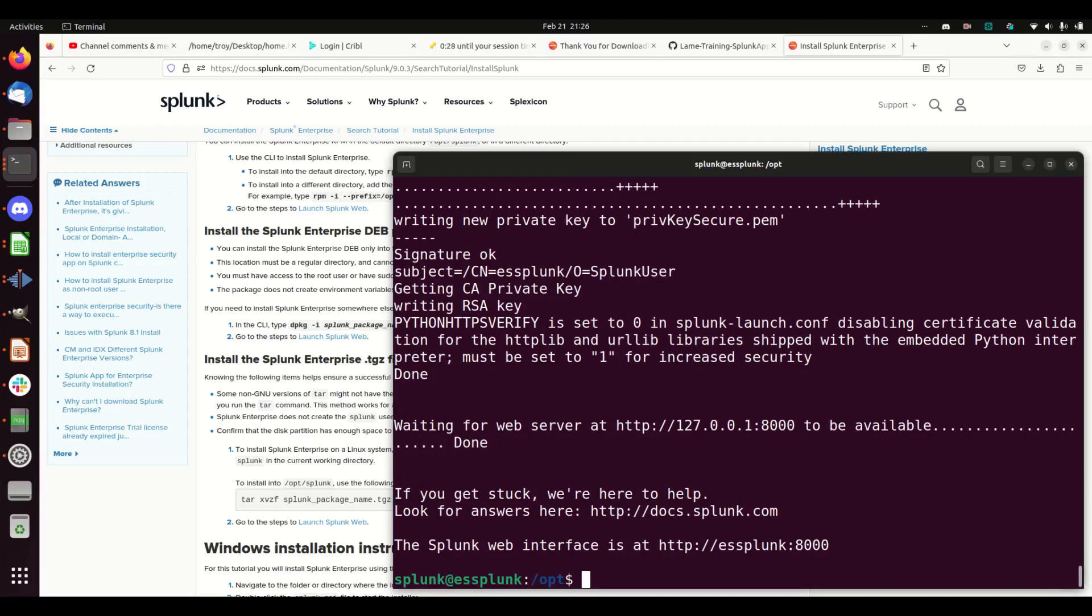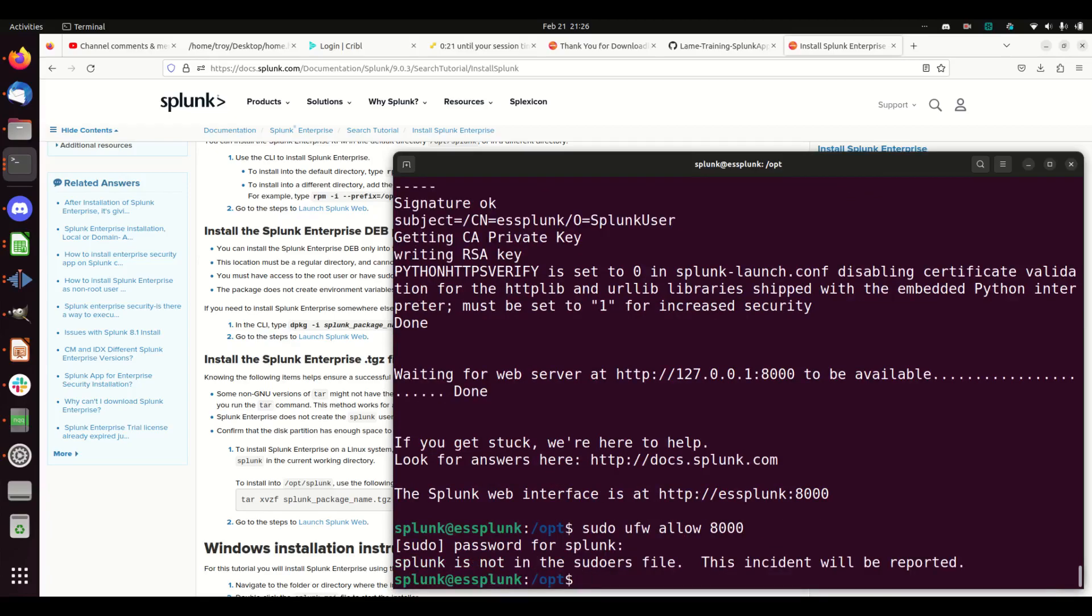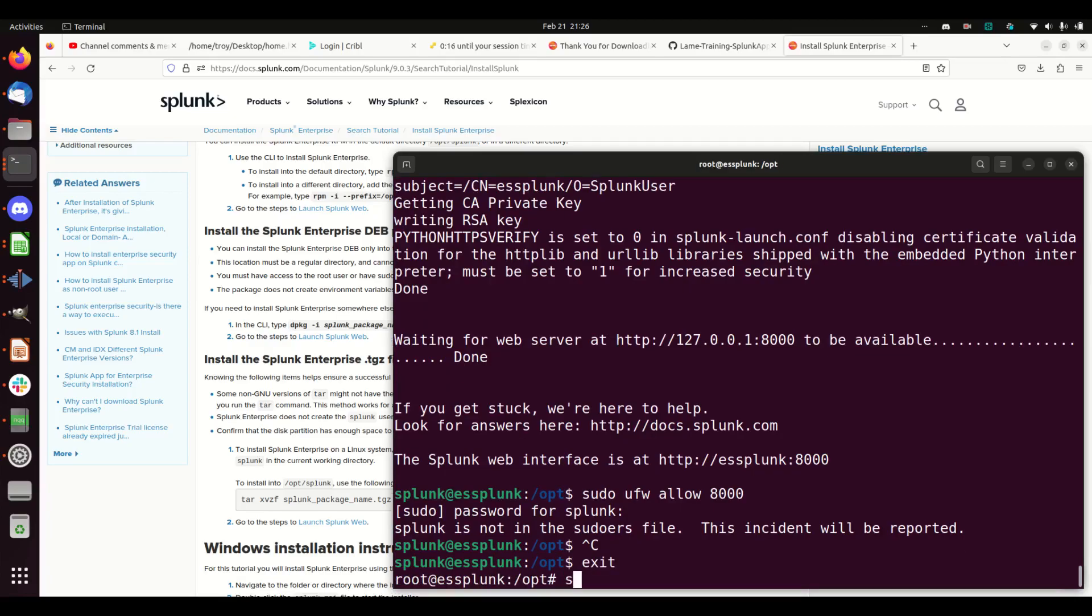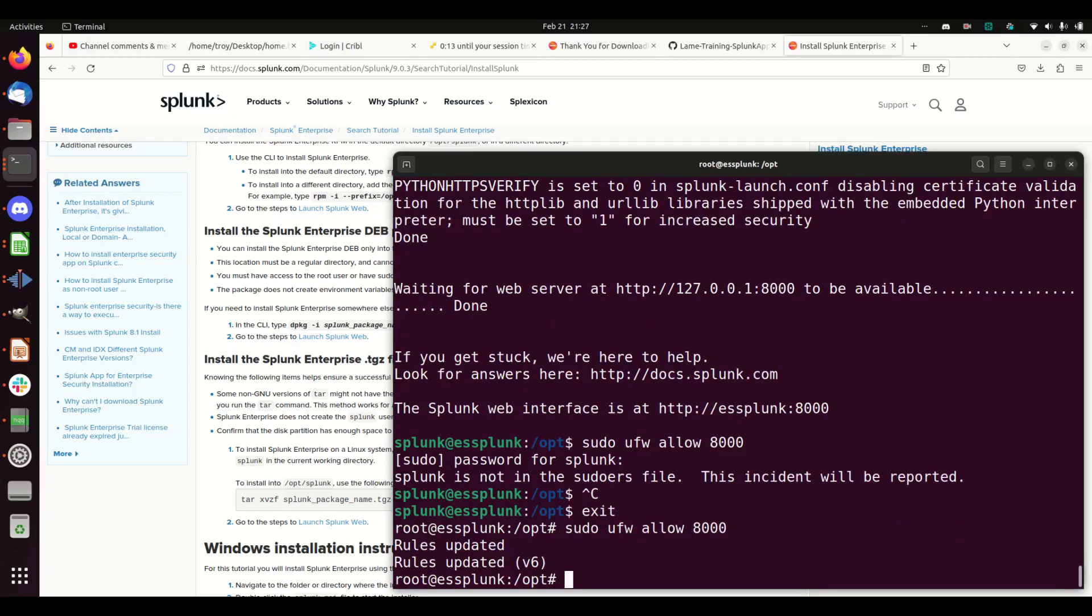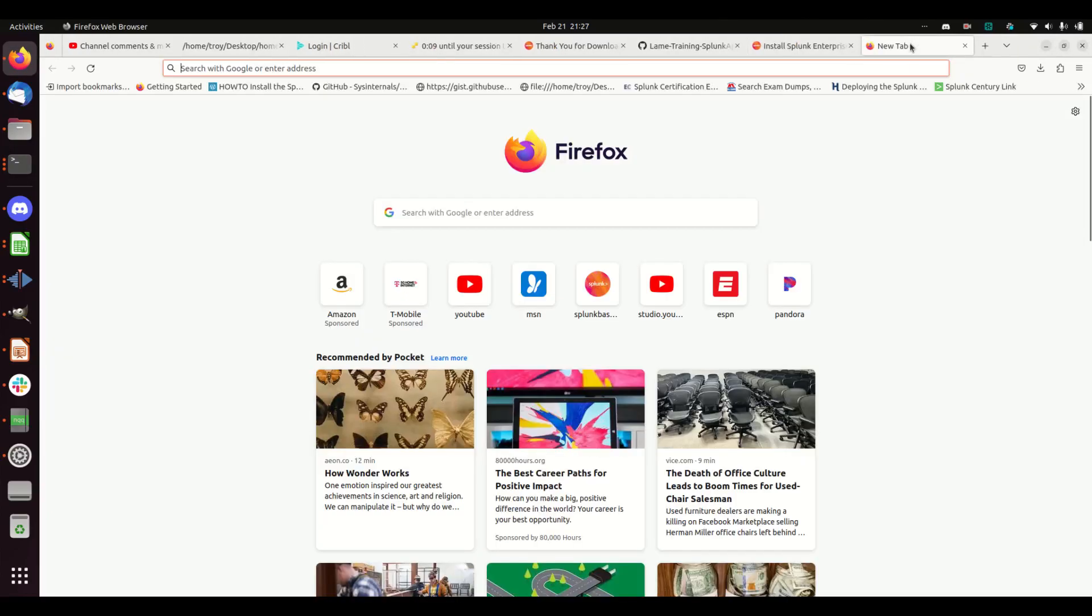So in order to make sure we get access to it, let's just open that up right now. Well, when the web server's loaded. sudo ufw allow 8000. Oh yeah, well that would help.